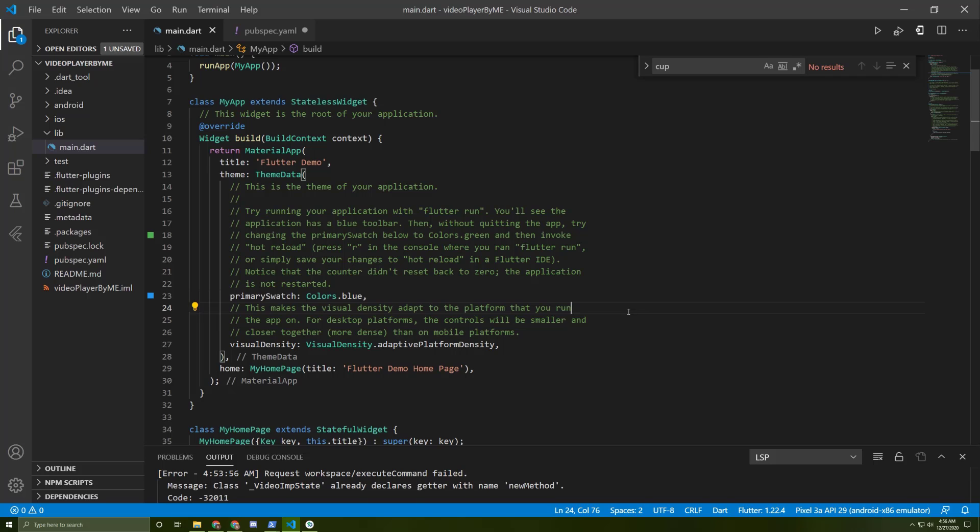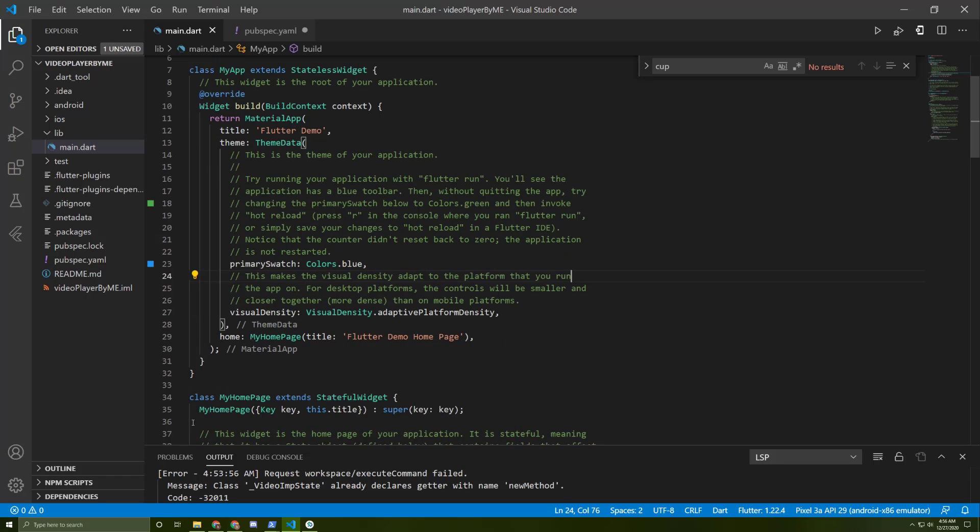Hello again. Today I'm going to show you how to make a video player in Flutter. Let's get started.